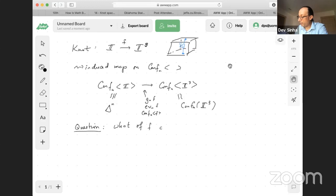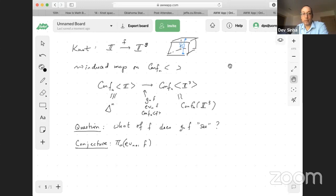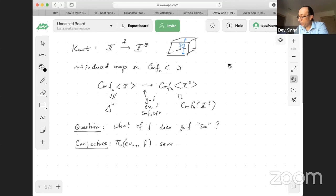That's a vague question. Let me give a conjecture I'll then provide evidence for. We're just going to look at the impact on components — pi-zero. Every other functor factors through that: homotopy is pi-zero of some loop space, homology is pi-zero of some mapping space. So this map on pi-zero serves as a universal finite-type invariant.